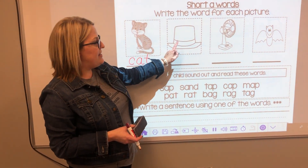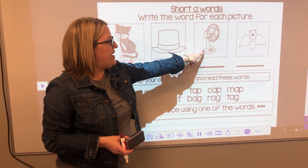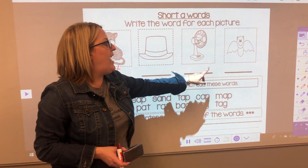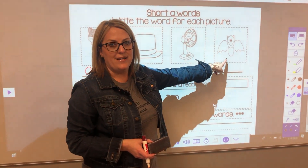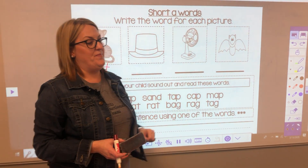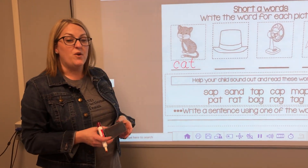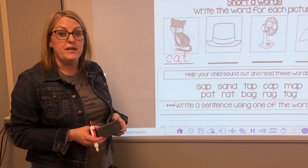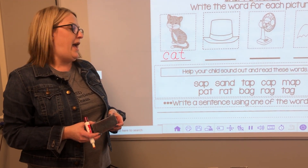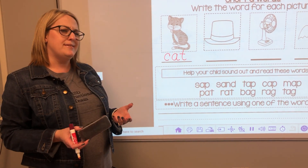There's hat, fan, and bat. After you finish that, we're going to try reading some words with the ah sound.